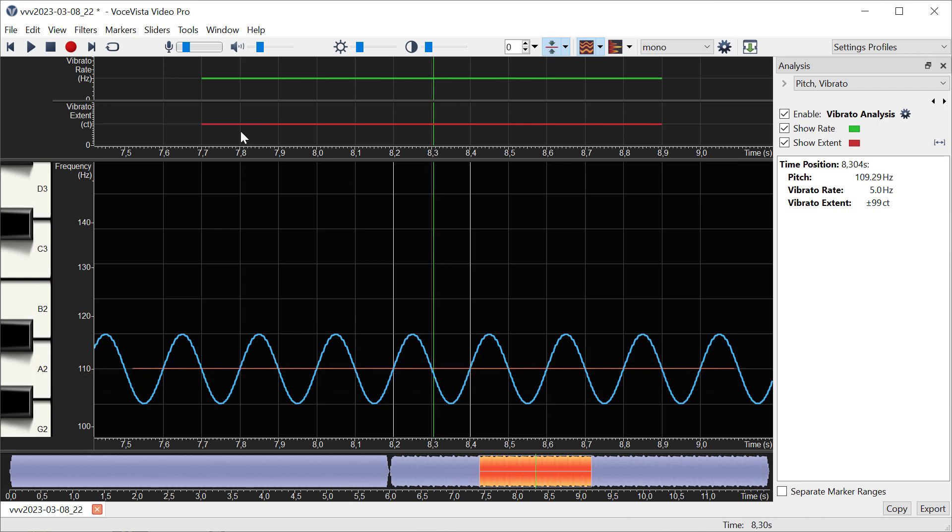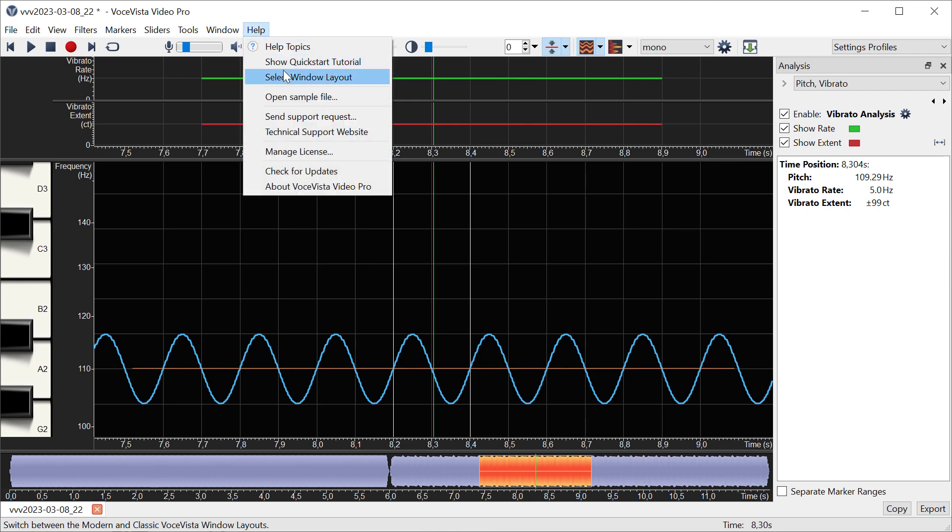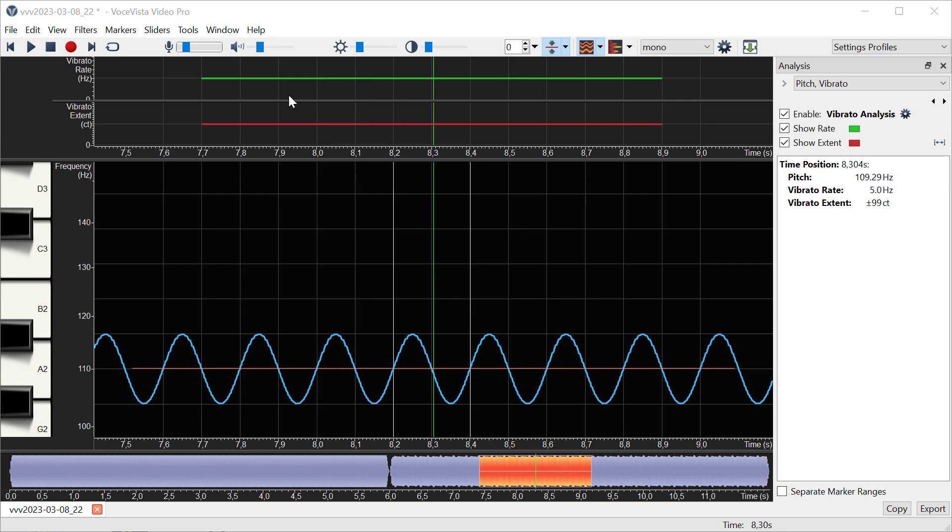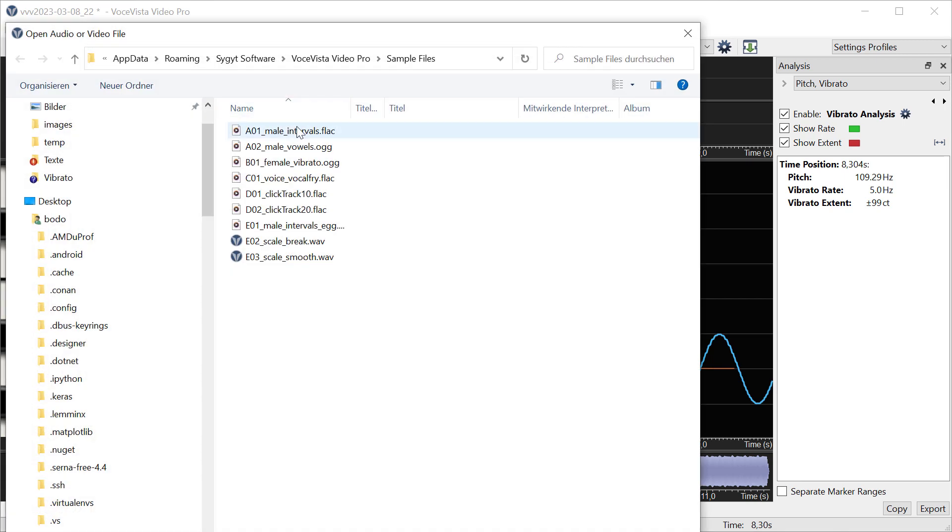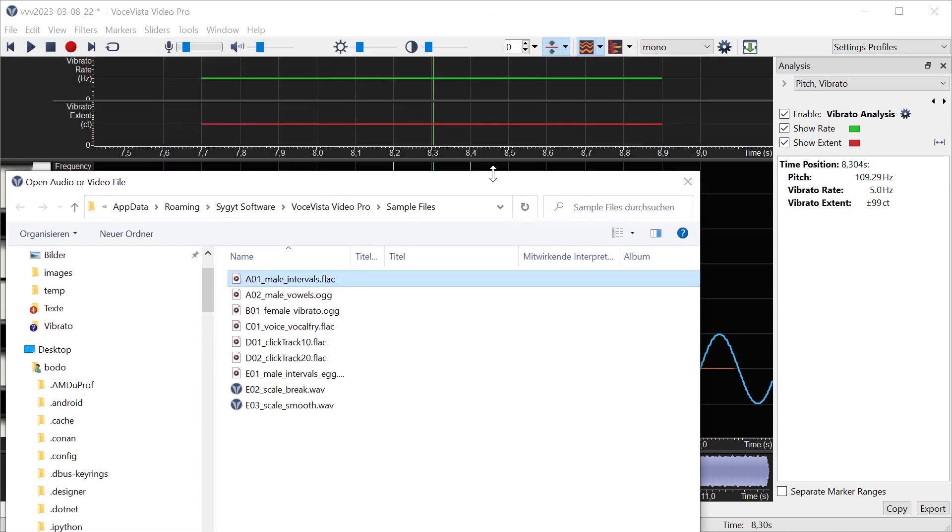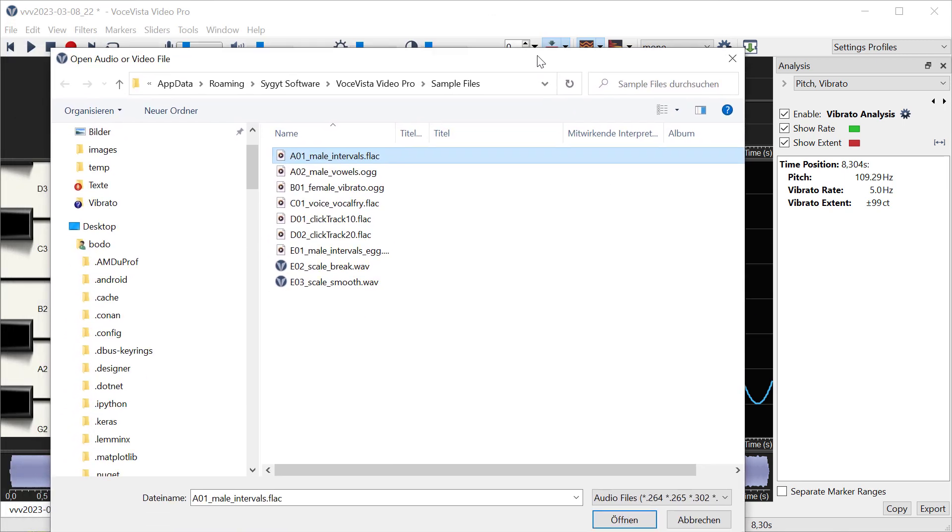This is a completely synthetic file which is completely smooth—it has a perfect rate of 5.0 Hertz and a perfect extent of almost 100 cents. That is not what you would see in a real recording produced by a human, of course.